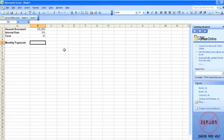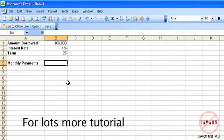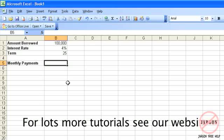I'm going to show you how to use the payment function in Excel 2003 and 2010. What I show you in 2010 is pretty much the same as in 2007.